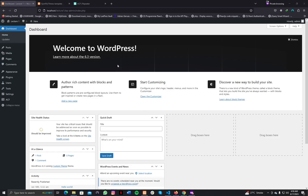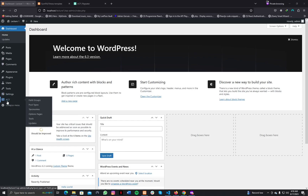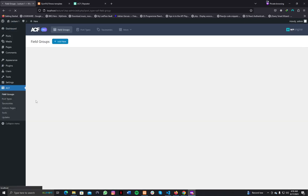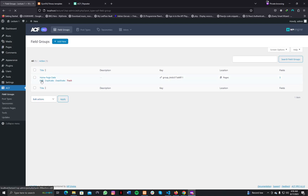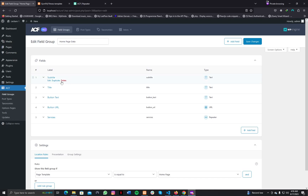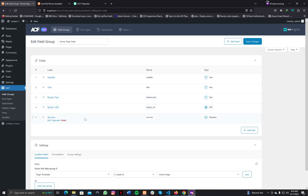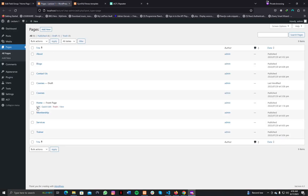Hello everybody. In today's lecture we're going to explore the Advanced Custom Fields plugin a little bit more. We will learn about some more fields and some more ways to work with ACF. Let's jump to the ACF field plugin settings, field groups, and click on the edit button. In the previous video we created simple input fields for subtitle, title, button text, button URL, and we also learned about a repeater field.